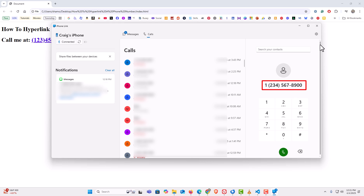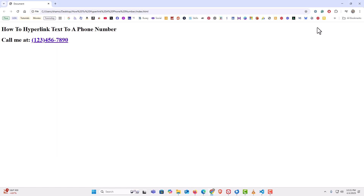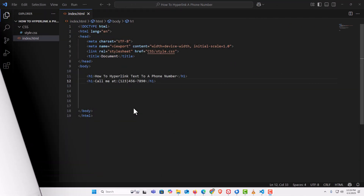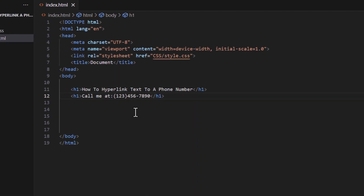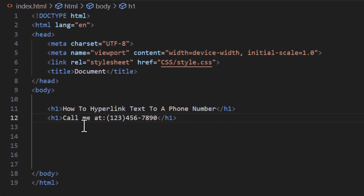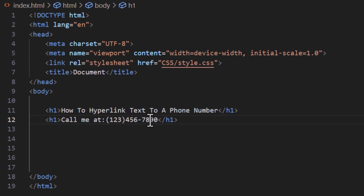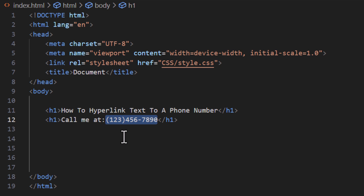Let me jump over to VS Code. I have a very basic HTML document here with a couple of lines of text — 'How to hyperlink text to a phone number' and 'Call me at' a phone number. Say I wanted to hyperlink this phone number to make it a clickable link.